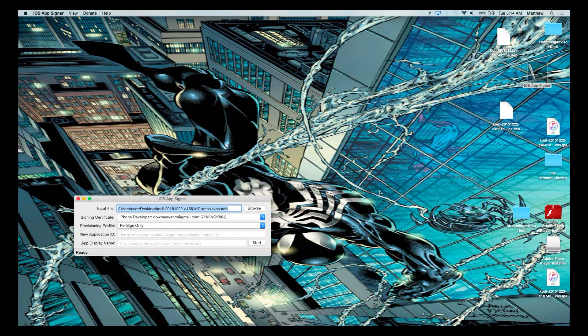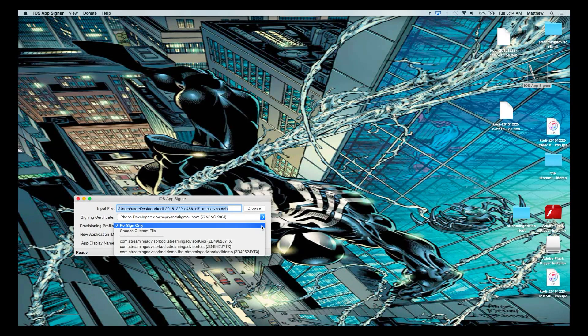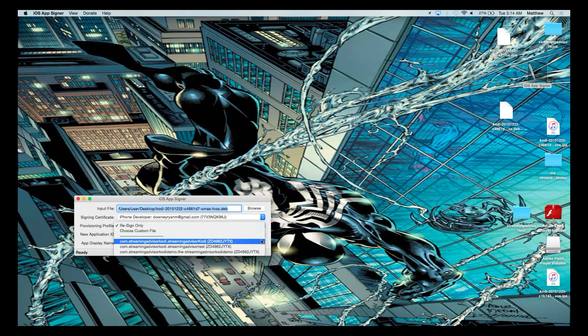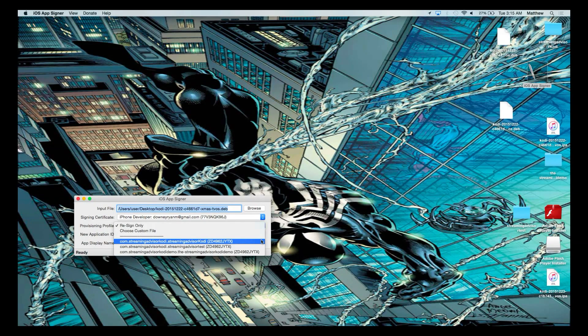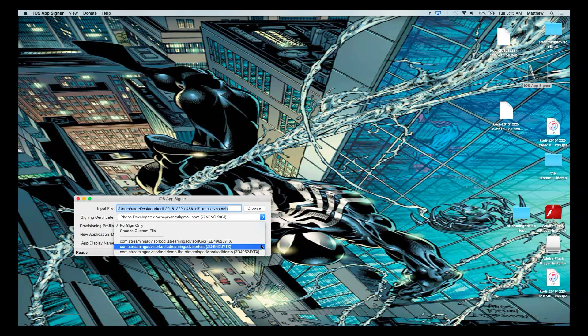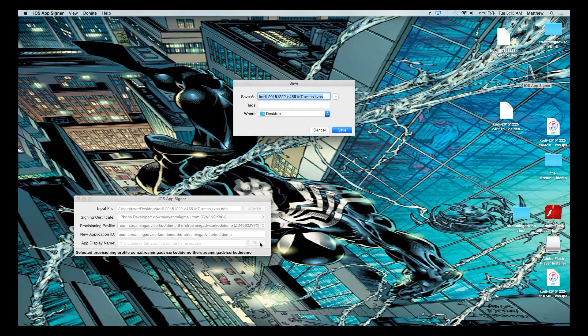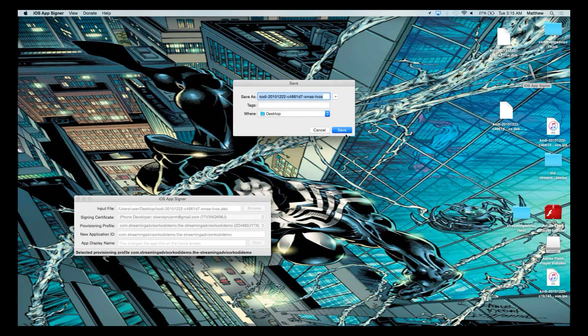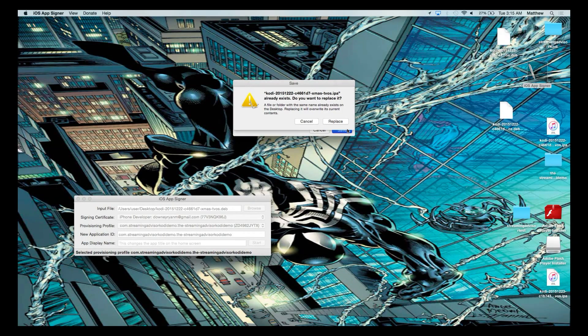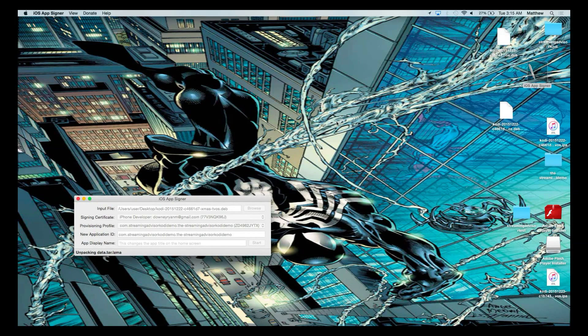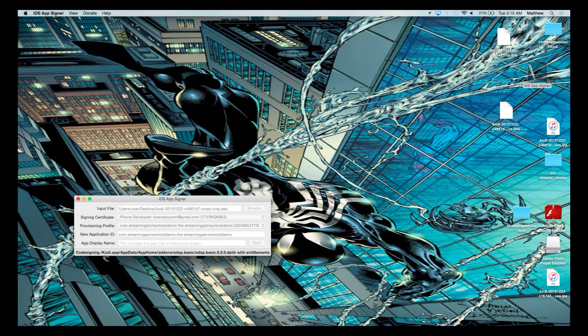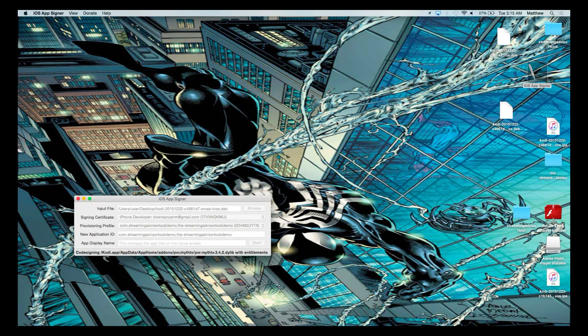Next, you go to where it says Provisioning Profile. And you choose the download that you're going to use. We're going to do, this was Kodi at my demo. And you say start. From here, you go to save. Most of the time, you're just going to be able to save. But because this is something I'm doing after I tested it before, we're saving over something.